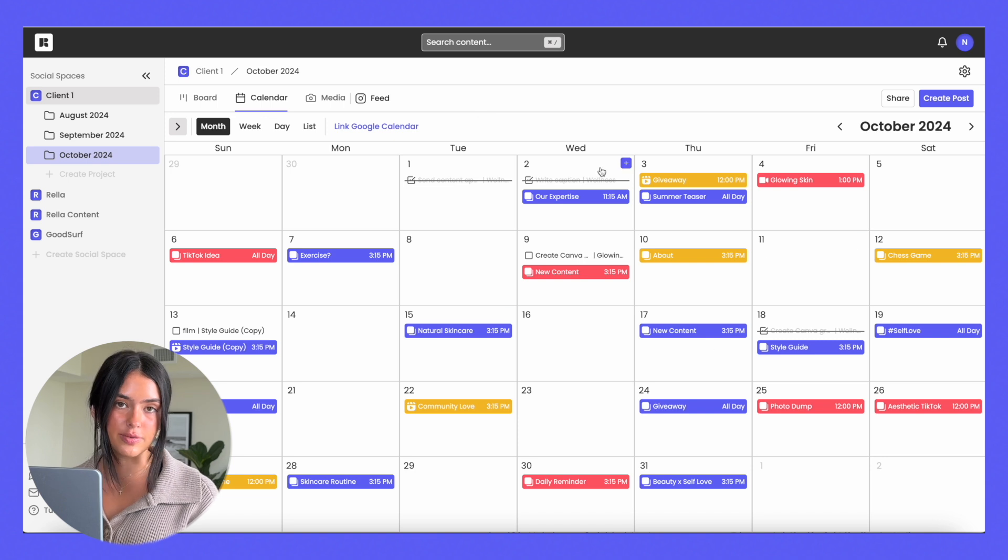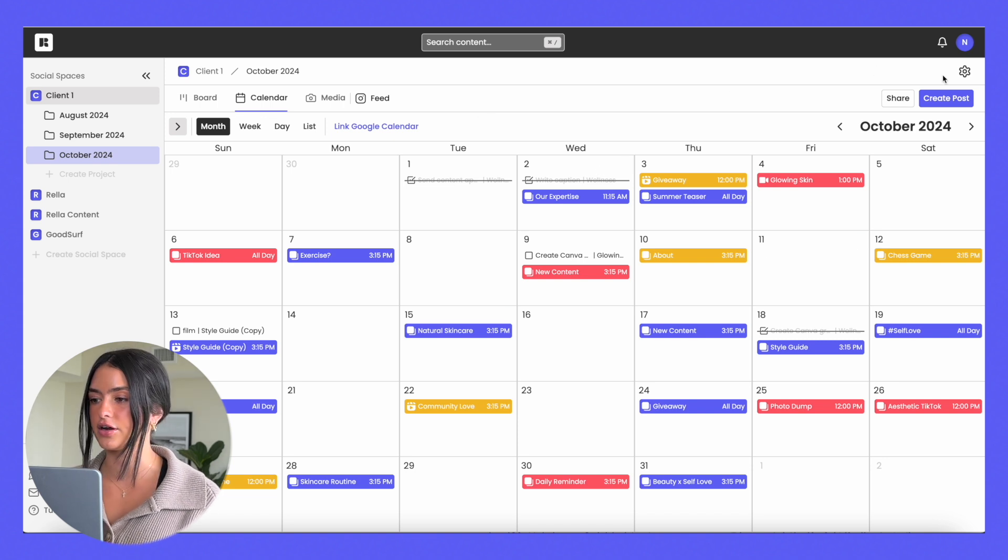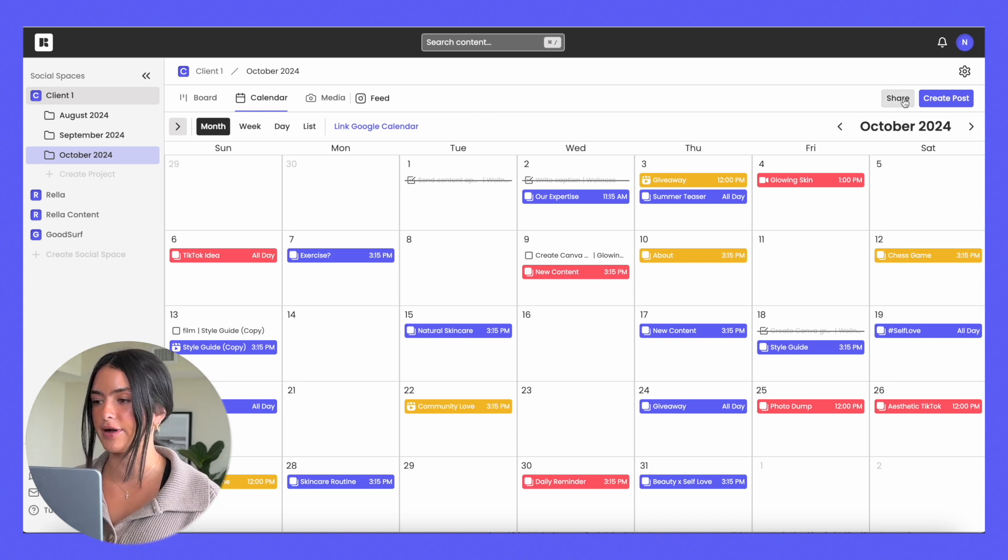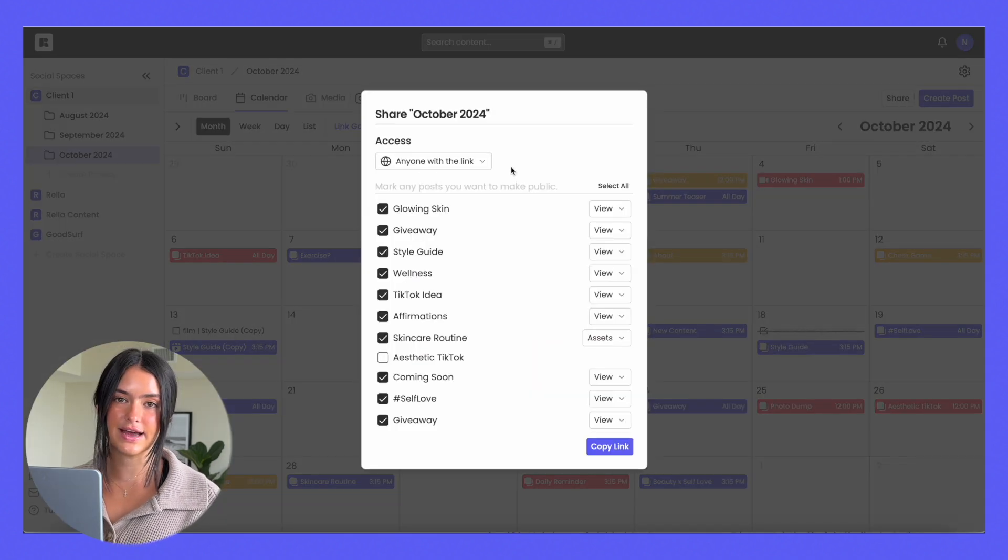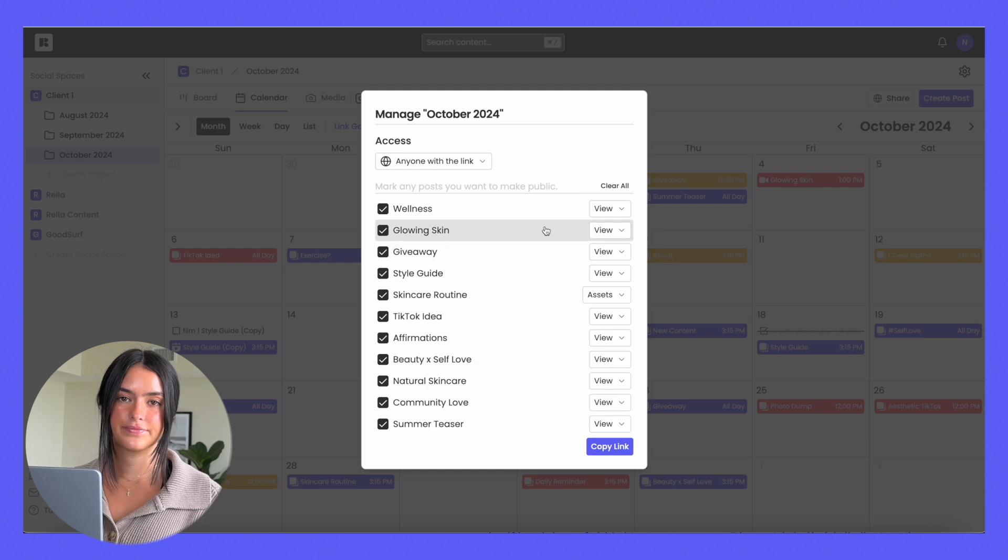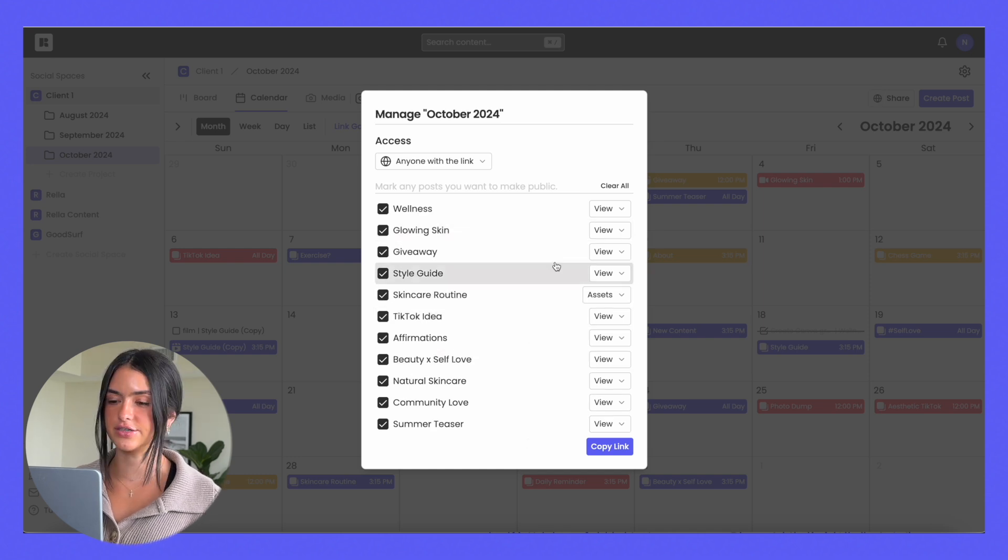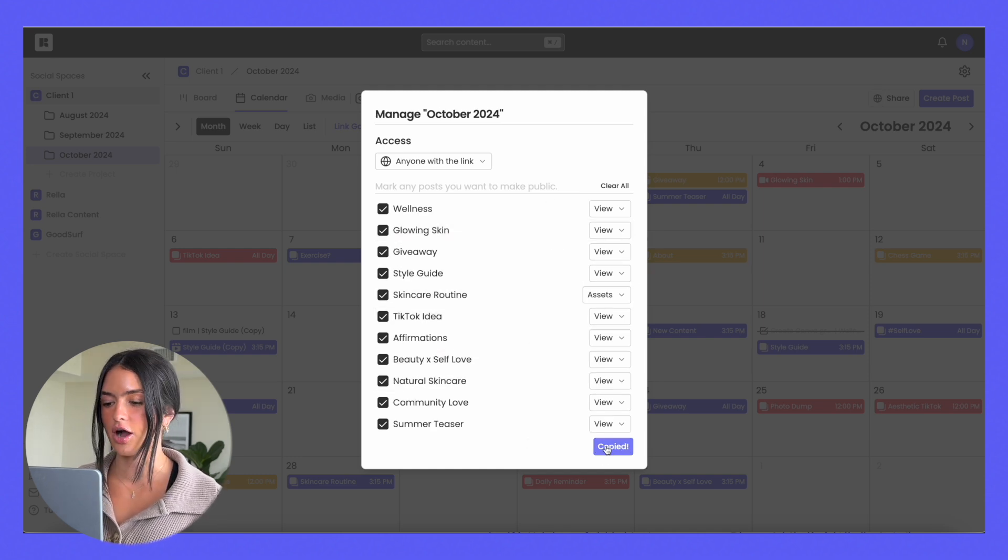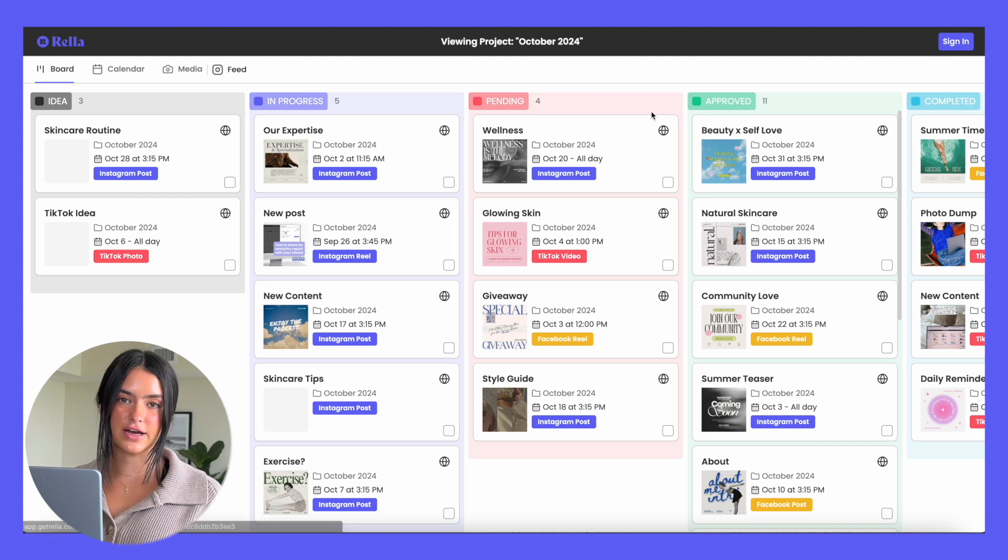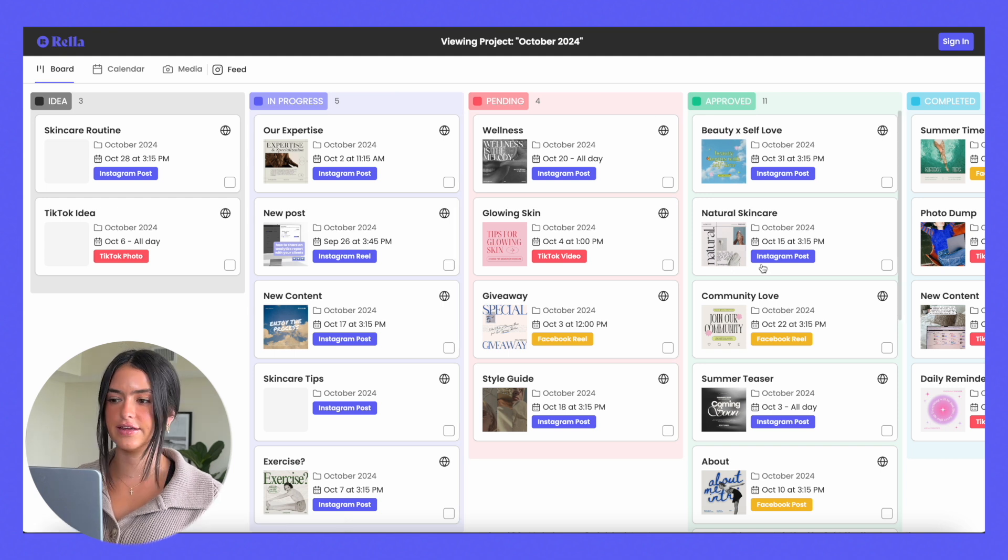For example, if you wanted to share your October content calendar, you just hit this button, allow anyone with the link to have access to it, select all of the posts that you'd like to share, so in this case it's the entire calendar, copy the link and this is what your clients are going to see.